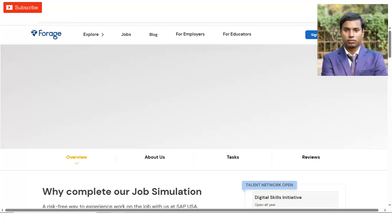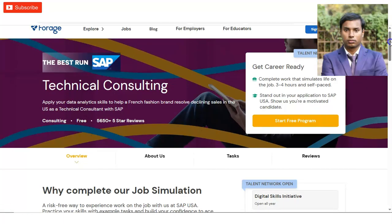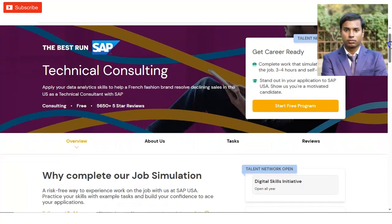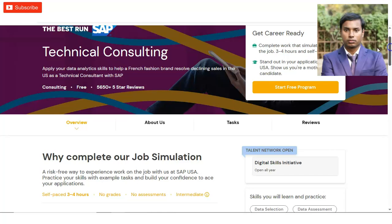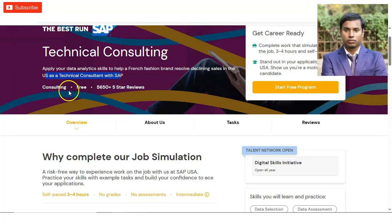We are at the official page of Forage, and SAP is providing this technical consulting intensive in collaboration with Forage. In this intensive, you have to apply your data analytics skills to help a French fashion brand resolve declining sales in the US as a technical consultant with SAP. This is absolutely free, and 5,650 learners have already completed this intensive.